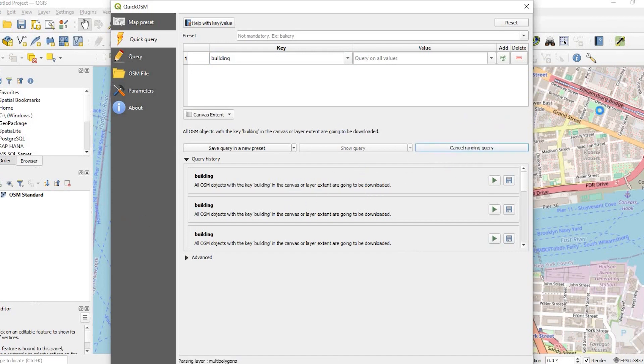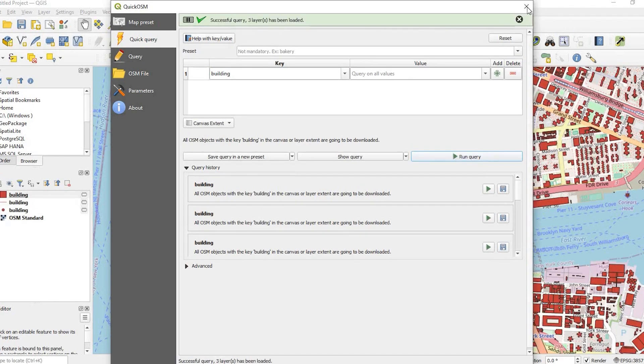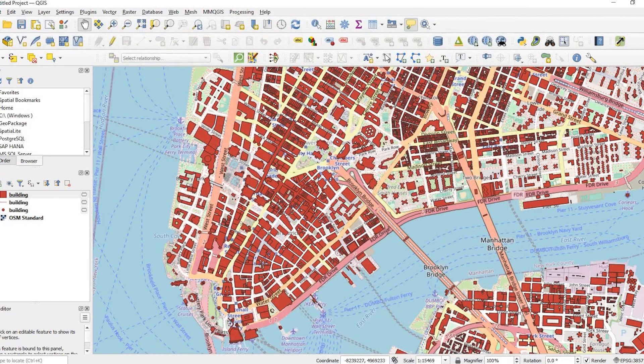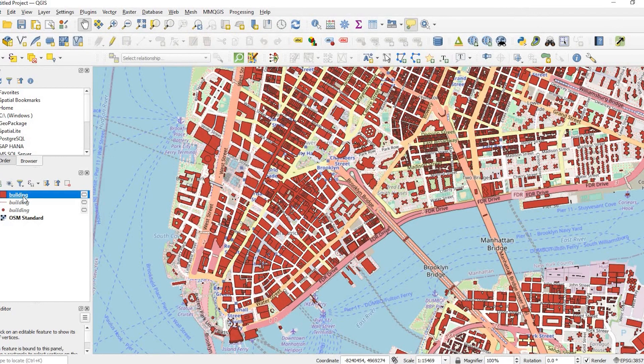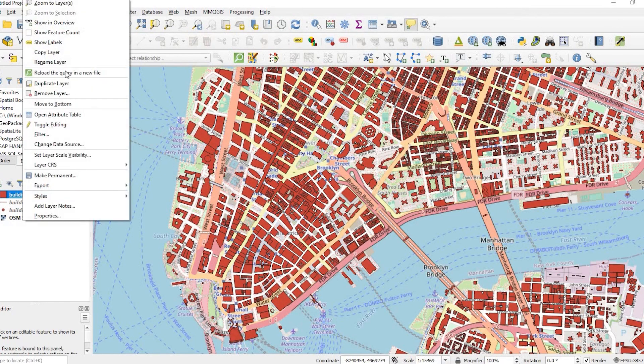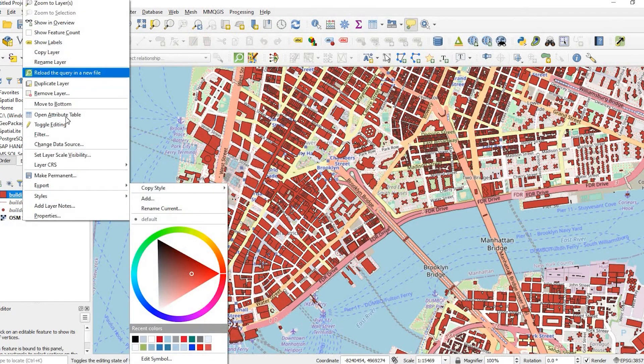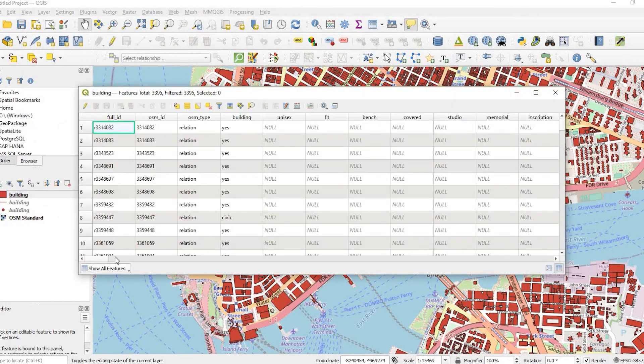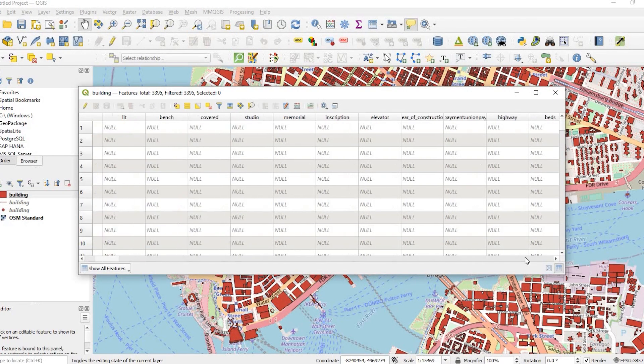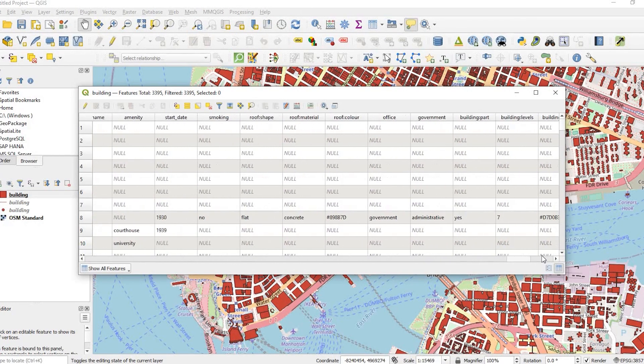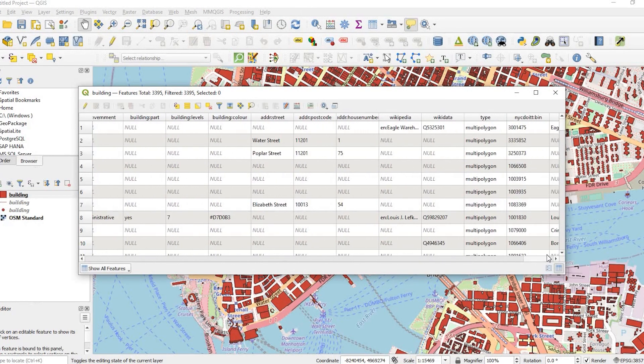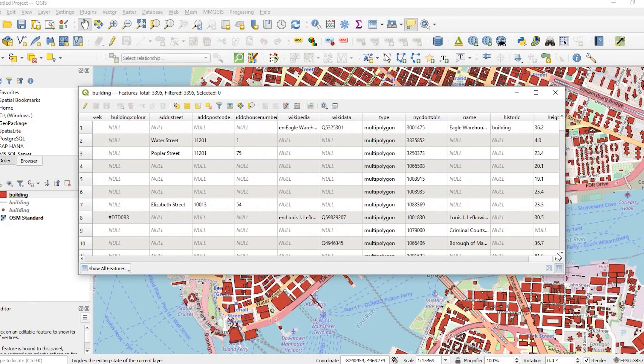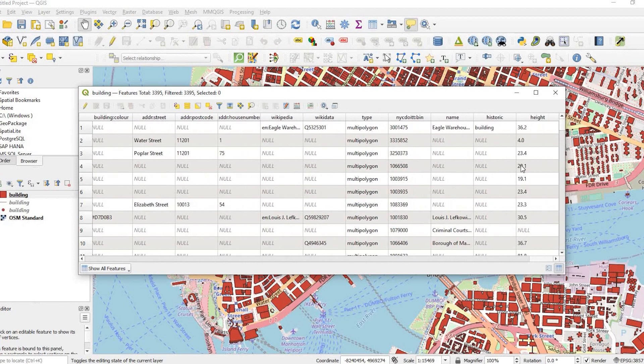In just a moment it's gonna pull all the building footprints here. Included within the buildings is the height and I'll show that to you real quick by going to the attribute table. If I go all the way over to the end I have height right here.